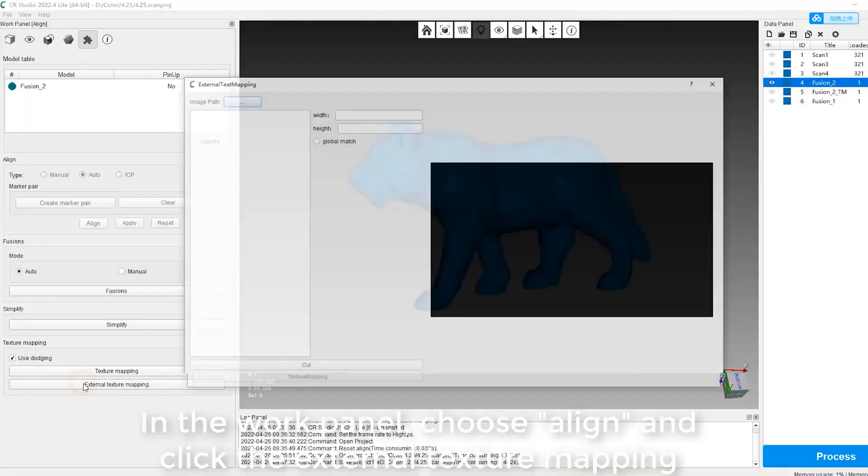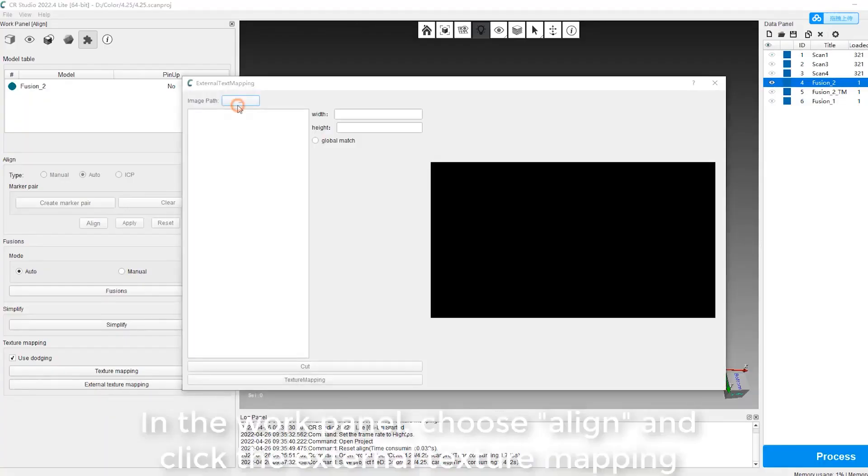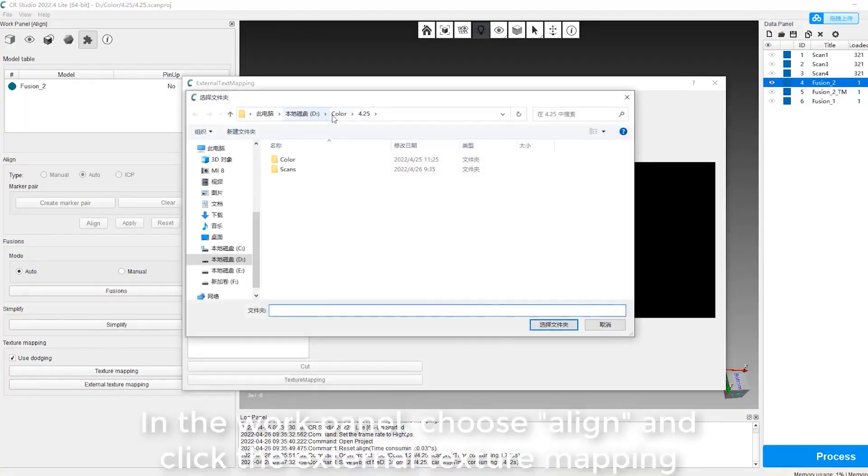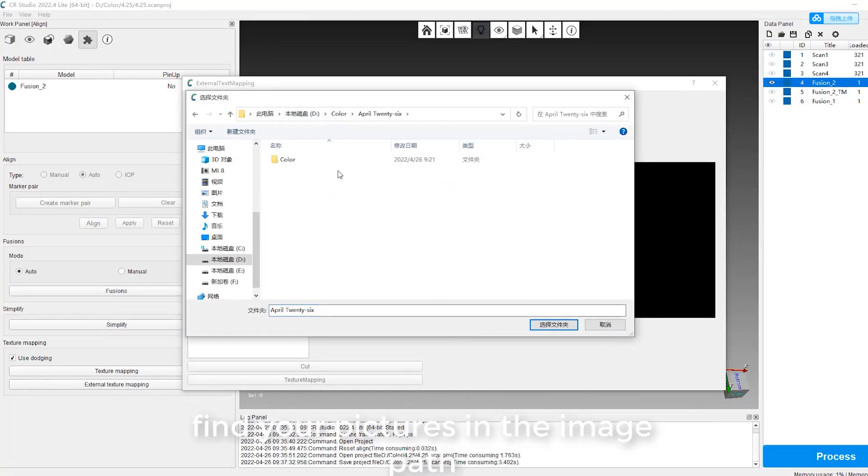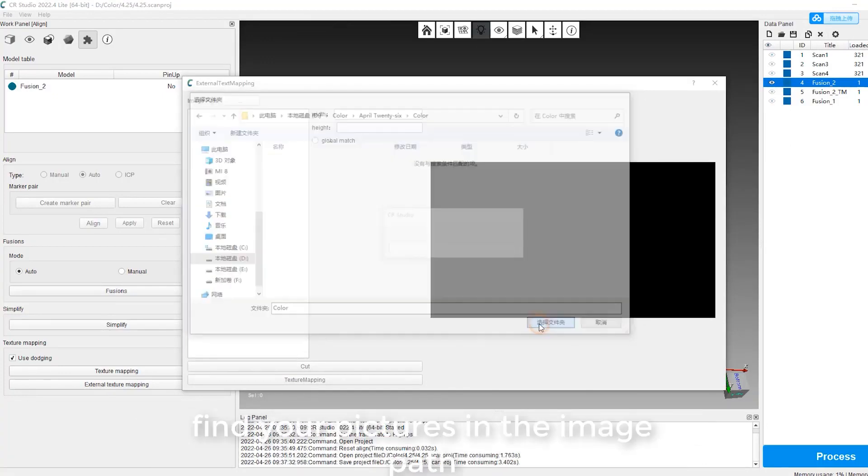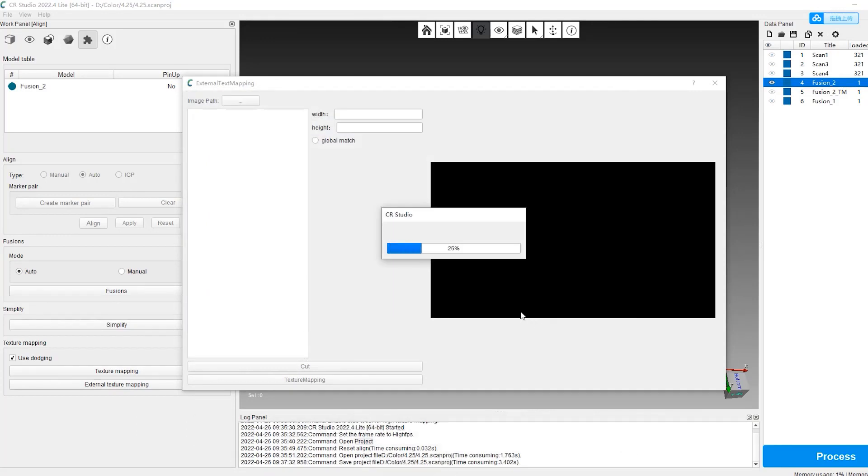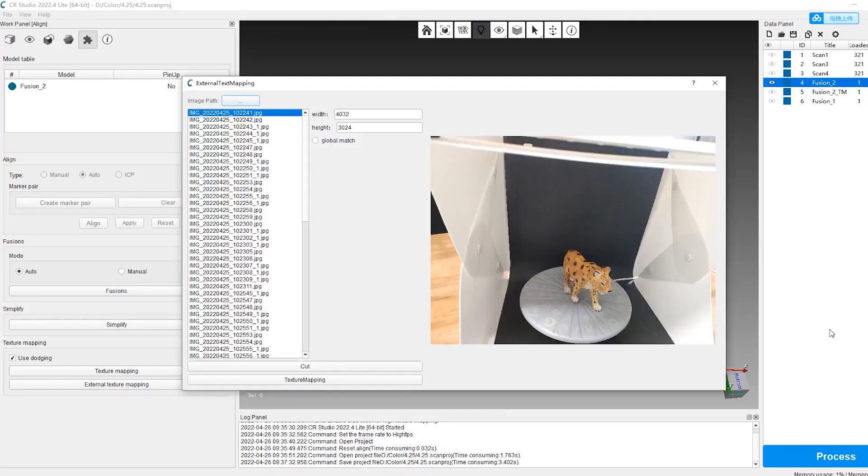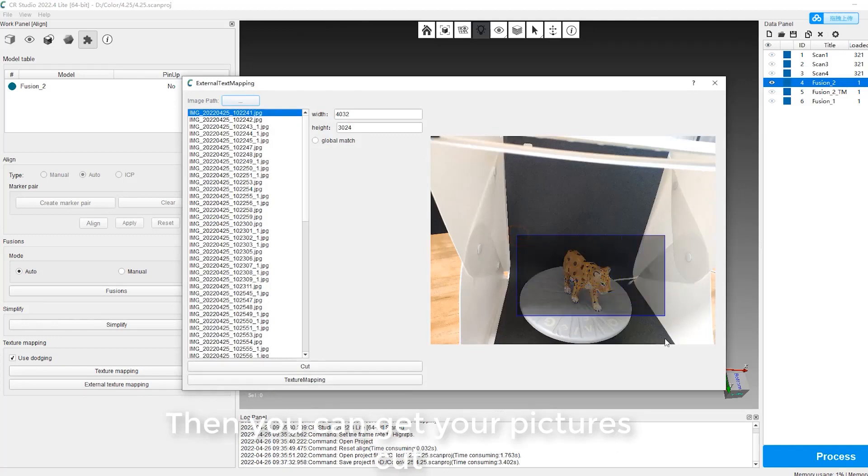In the work panel, choose Align and click the external texture mapping. Find your pictures in the image path. Then you can get your pictures cut.